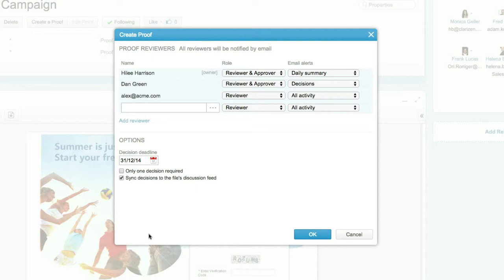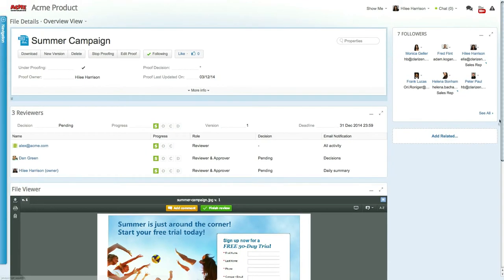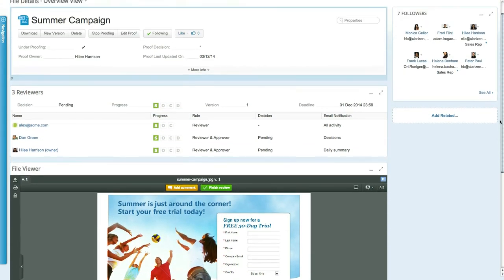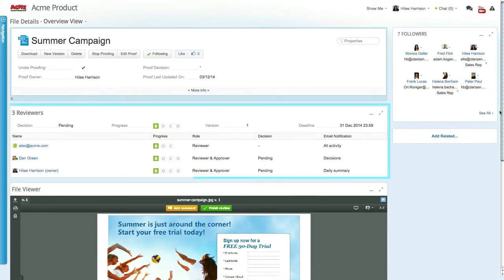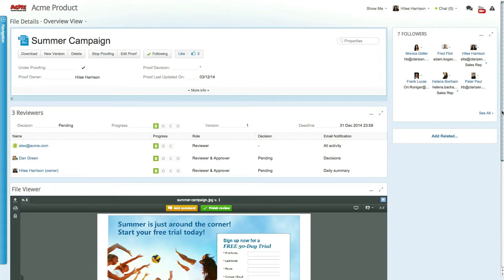Once the proof is set, click OK to start the proofing process. The file viewer is then replaced with the proofing viewer. A new proof status panel is added. The proofing fields in Clarizen are updated with the new proof information, and an email is sent to all proof reviewers informing them of the new proof.